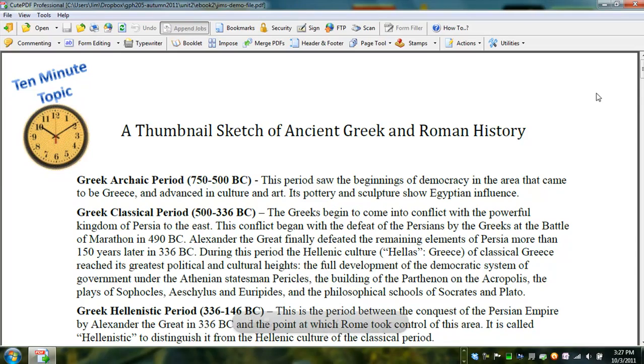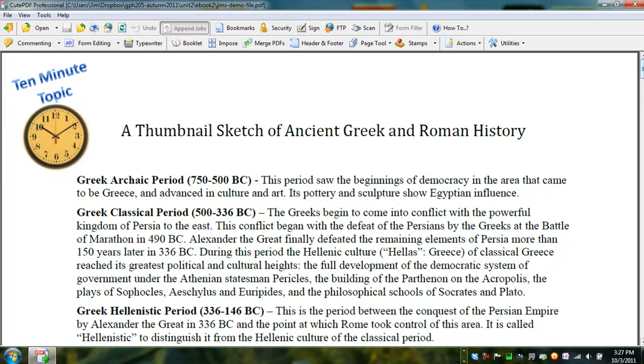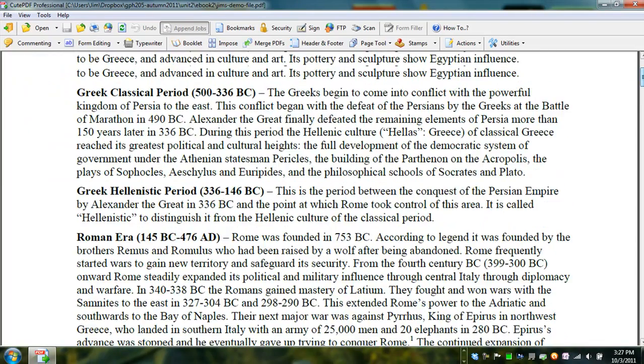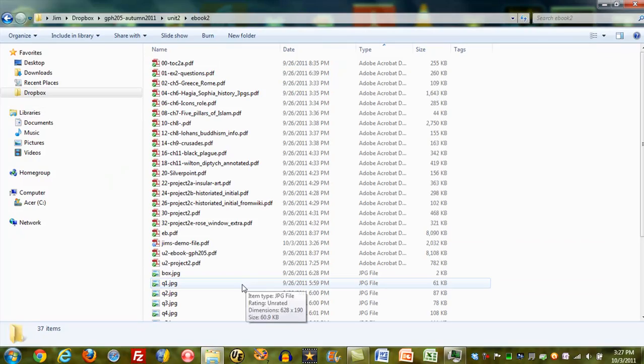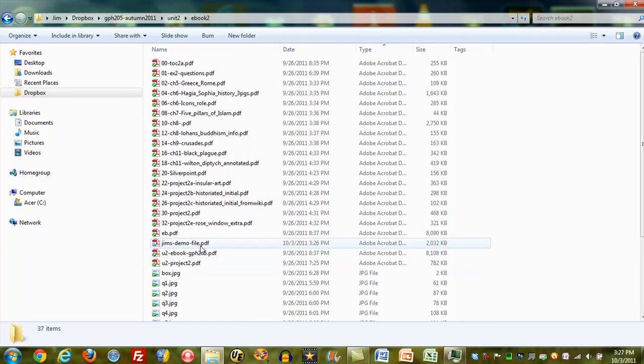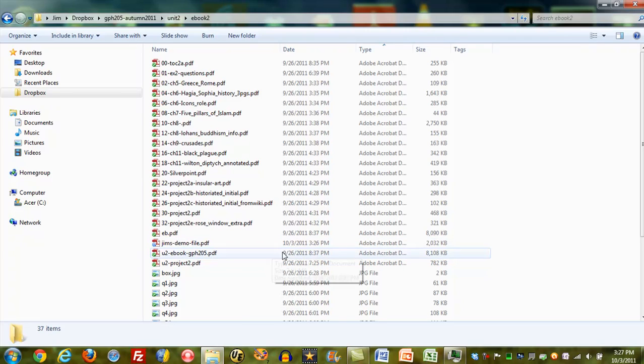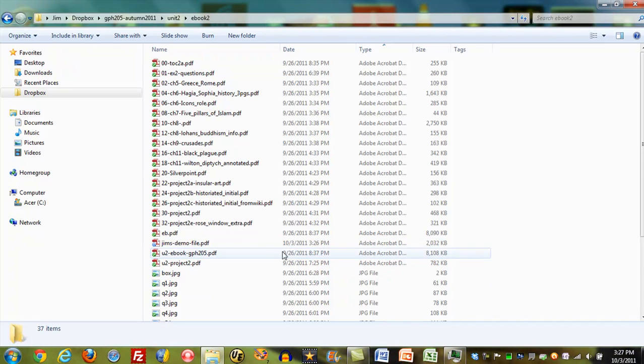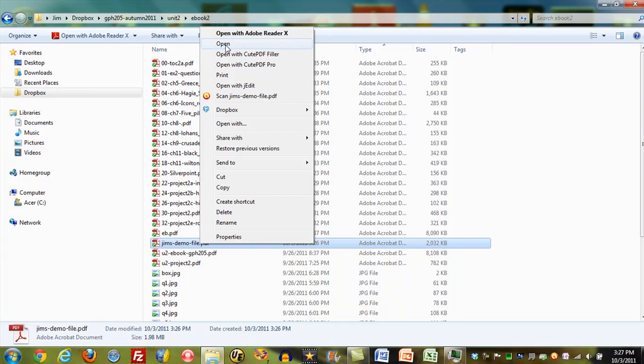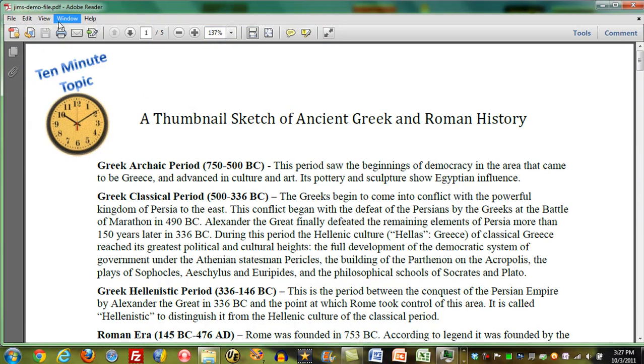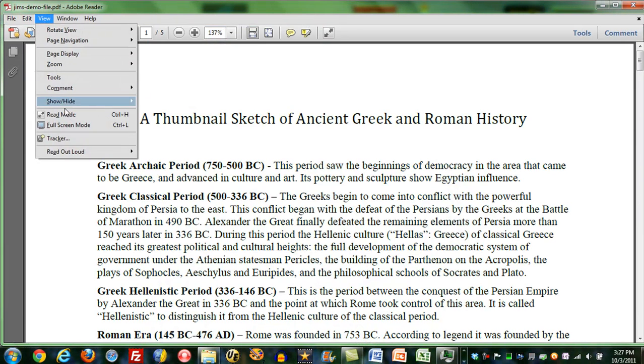I could look at it within Qt PDF Pro, but what I'm going to do instead is simply to get out of here, to go into that folder, and I will find Jim's demo file having been created today, 3:26 PM, which is pretty much right now. If I look at this one, I can open it up, and let's go here to view full screen mode.